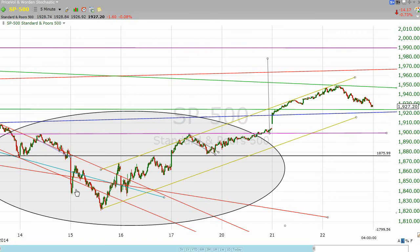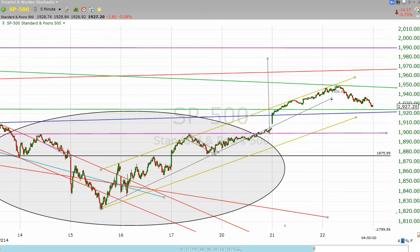If this does act as an inverse head and shoulders, the story is that you buy either on a return to the neckline or on a return to the line drawn from the bottom of the head through the bottom of the right shoulder, and that would have meant you would have bought kind of up here near the top. So I don't think that's a particularly helpful thing to us.